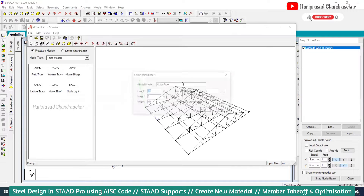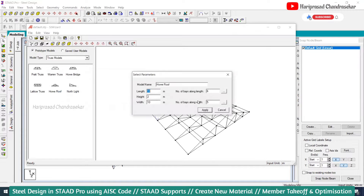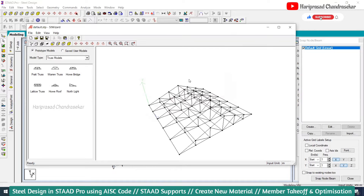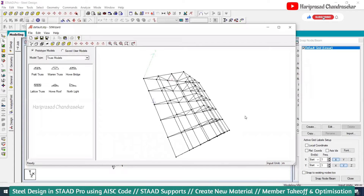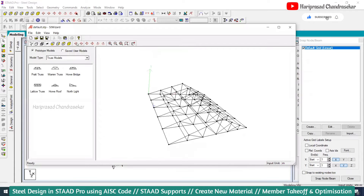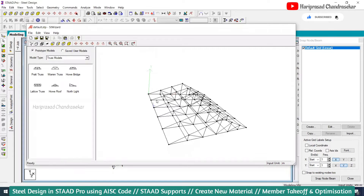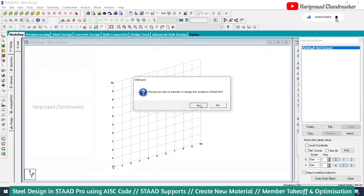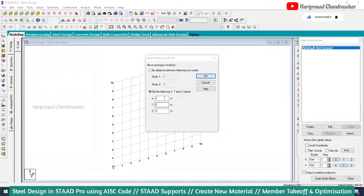You just drag and drop, change the value, apply, and see the preview. Once you are satisfied, you can just transfer the model to the origin — 0, 0, 0.